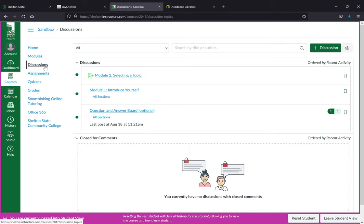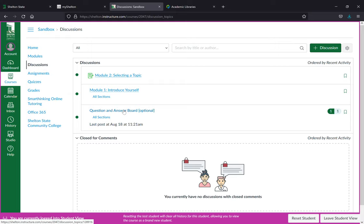A really important thing to see about the discussion boards is that you have a question and answers board. This is always available if you have any questions and you think the entire class would benefit from them, or you don't want to email the instructor, you can post in the discussion board for questions and answers and your question will be answered there.